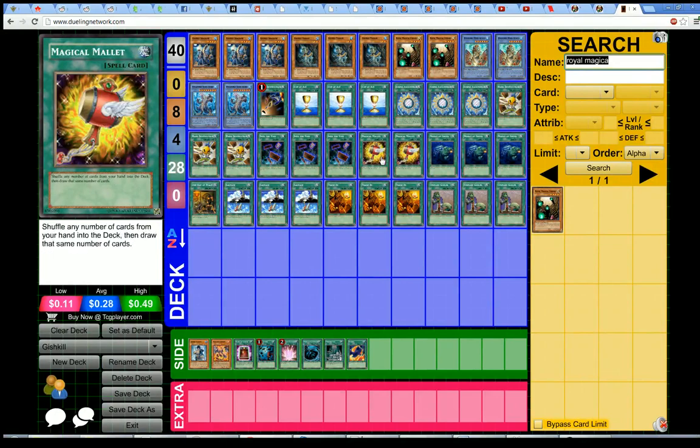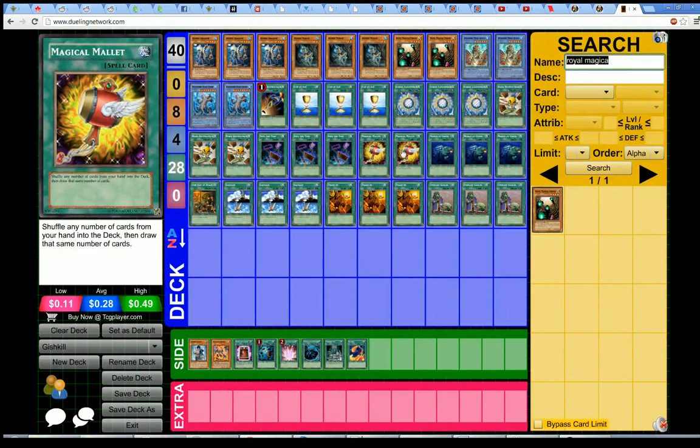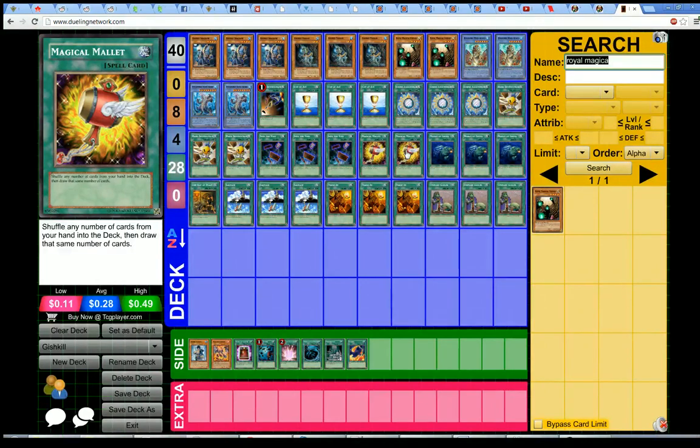I also cut the two Dark World Dealings from the standard list to add another Magical Mallet. The Magical Mallet was just a higher percentage on the GishkiBot. It wound up being two percent higher to have Mallet over the Dealings.